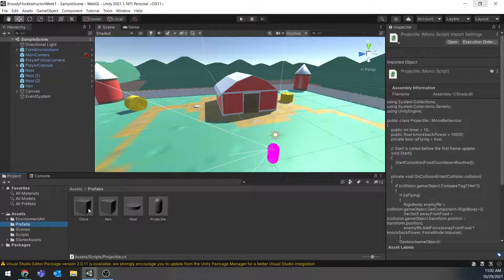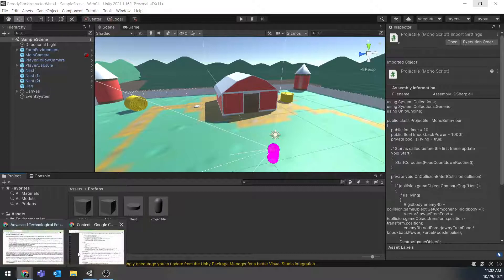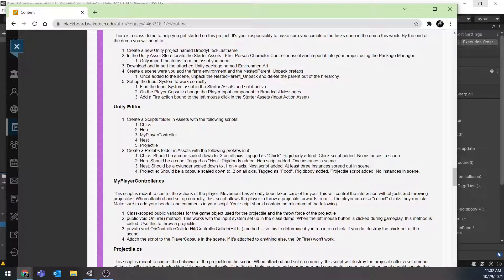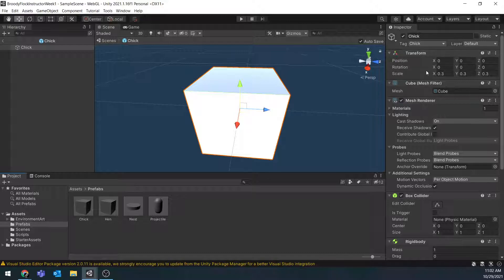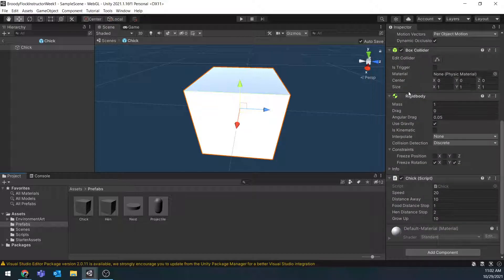Create a Prefabs folder, and I have my four prefabs listed in here: the Chick, the Hen, the Nest, and the Projectile. If I take a look at my Chick prefab, it is just a cube scaled down to 0.3. It does have a Box Collider on it, a Rigidbody, and the Chick script. Most likely yours is going to be blank since it's self-created. As long as you have the script attached, when you go back and code it out it'll just update.